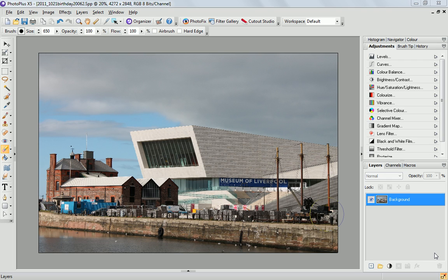By applying a very shallow depth of field so that only a small area is in focus. Now producing this in camera can be quite expensive because the equipment that you need can cost a lot of money, it's a very technical procedure and quite difficult. But I'm going to show you a way to produce the look in Photo Plus post-production.